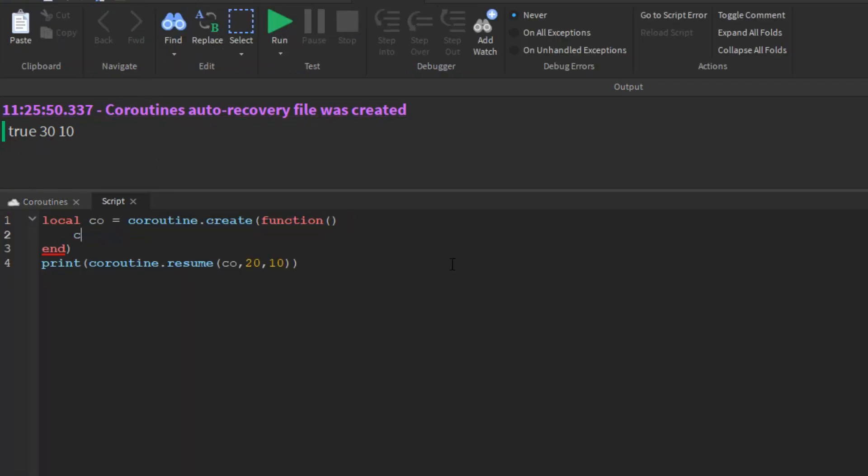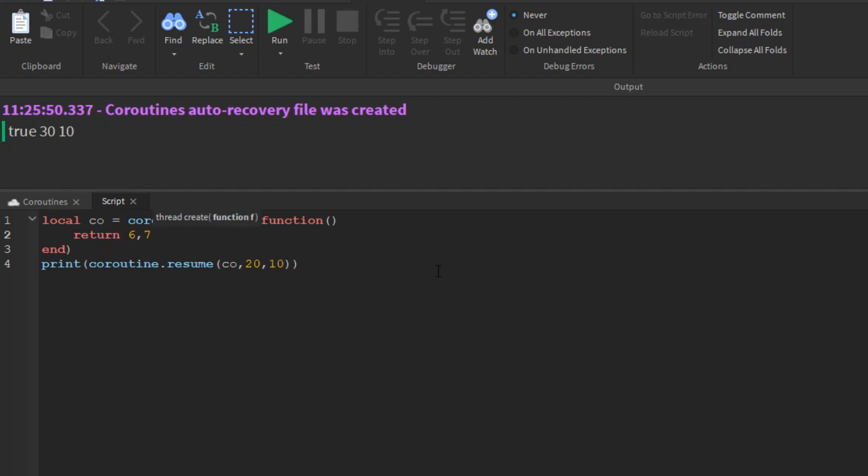Finally, when a coroutine ends, any values returned by its main function go to the corresponding resume.